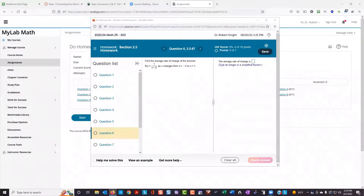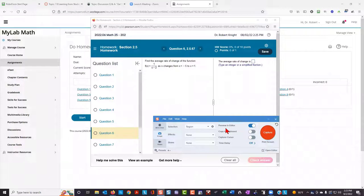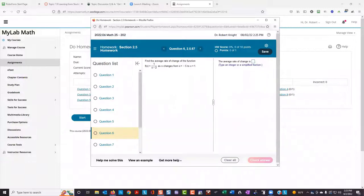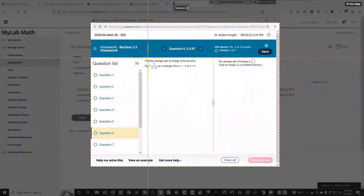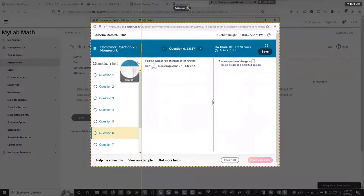So I'm going to use Snagit, and it's set to preview in editor, and more specifically, I'm going to be capturing a region. So I'll click on capture, and then come to the area that I want to capture.